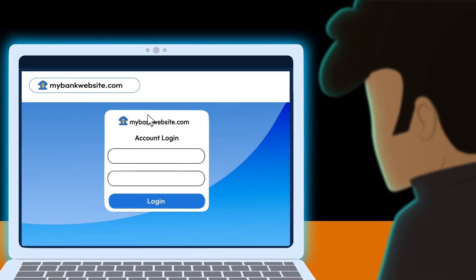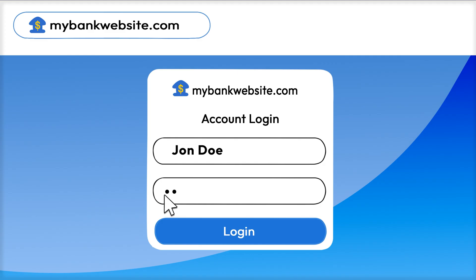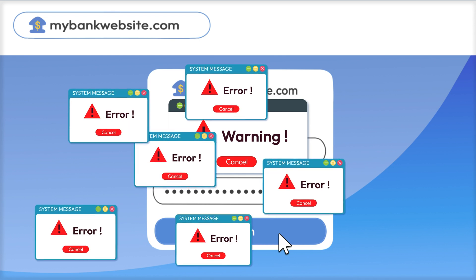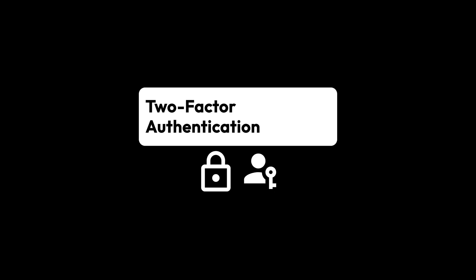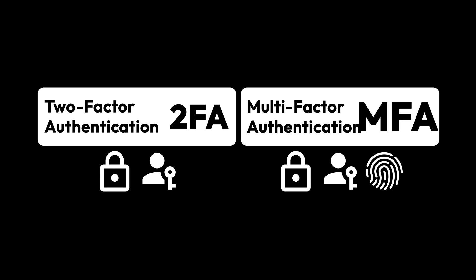Today, securing your online accounts is more important than ever. Passwords are no longer enough to protect you against cyber threats. That's where two-factor authentication and multi-factor authentication come into play.